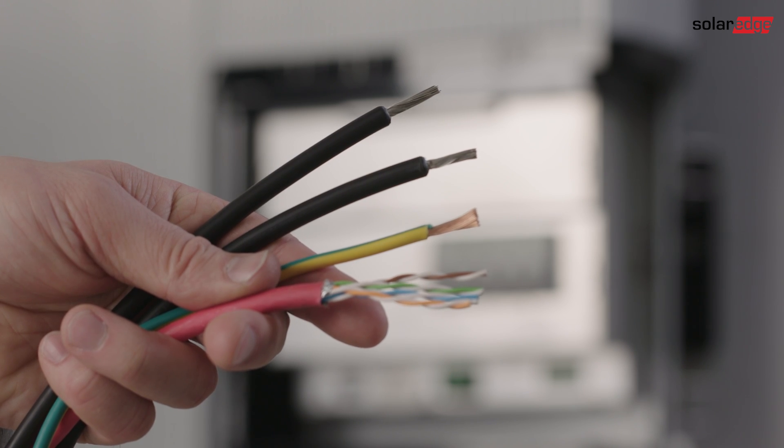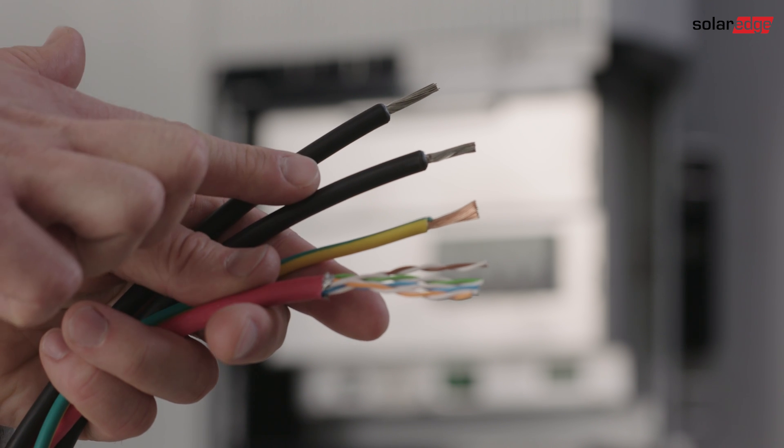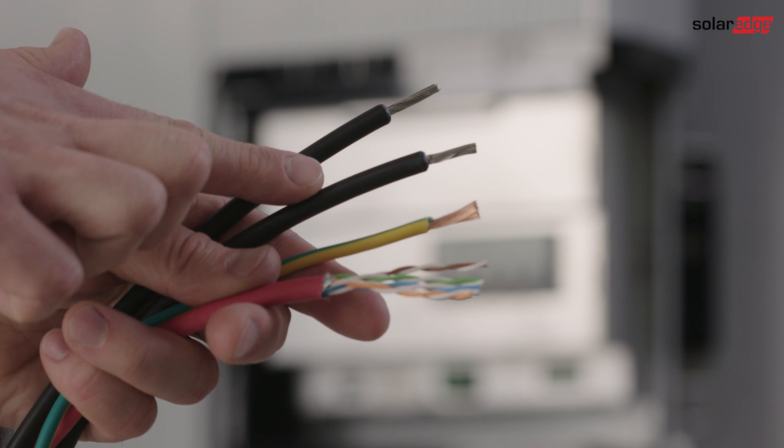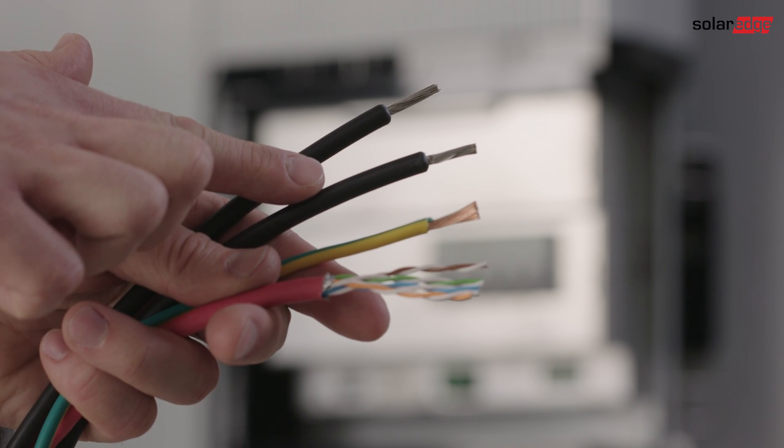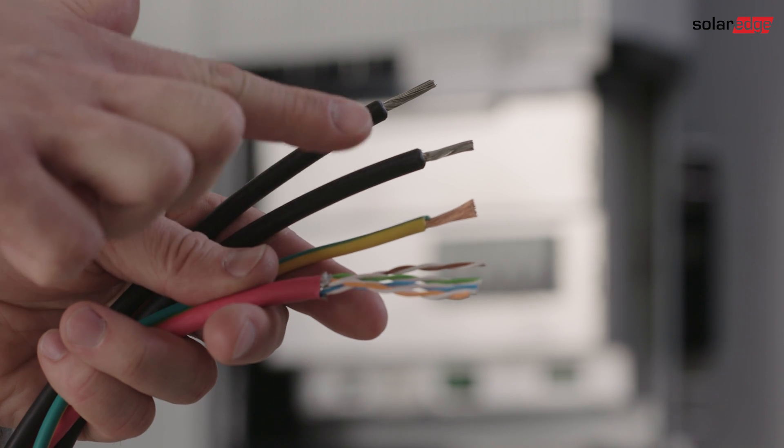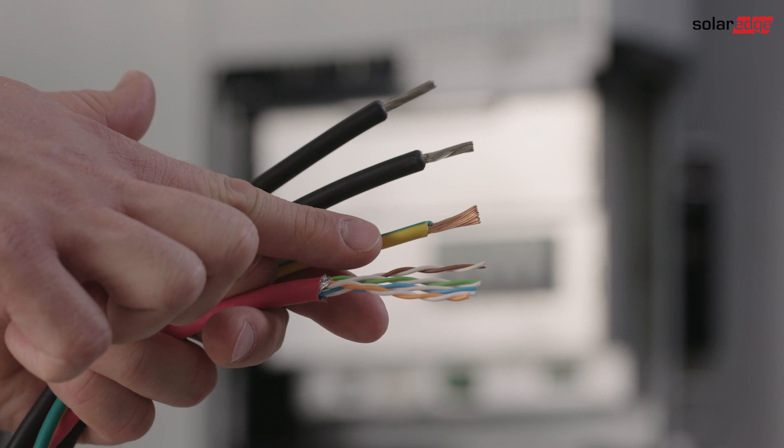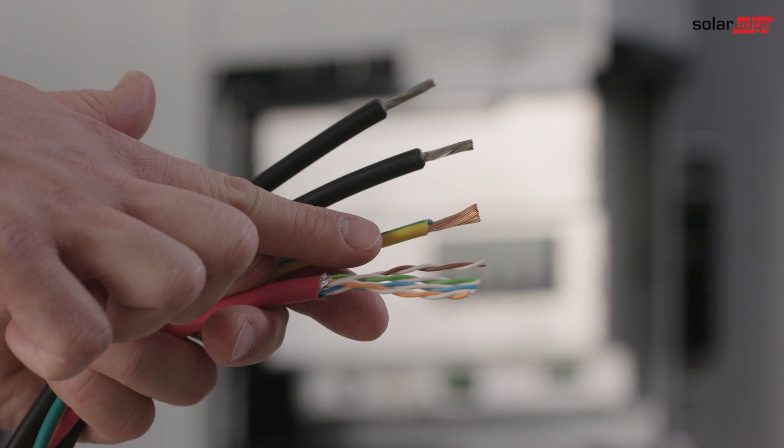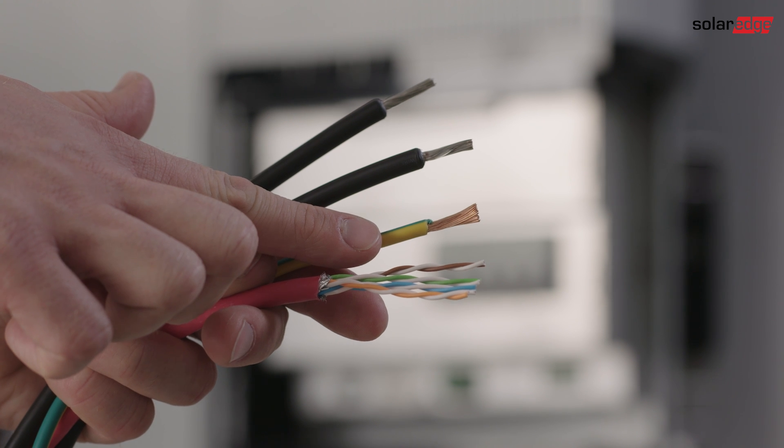For charging and discharging the battery, we need a regular PV cable. A four to six square millimeter cable is recommended. A grounding cable according to battery manufacturer manual guidelines.